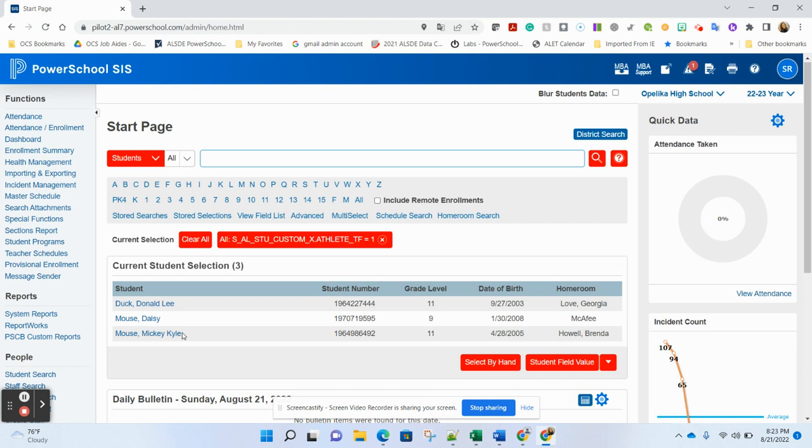Hope this helps you troubleshooting to see if you have any issues with your eligibility requirements for students inside of PowerSchool.